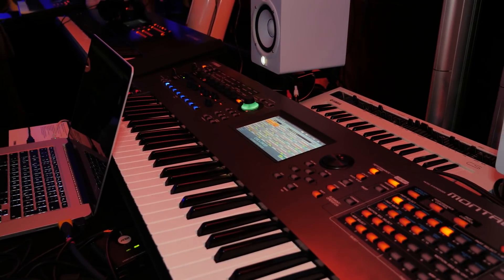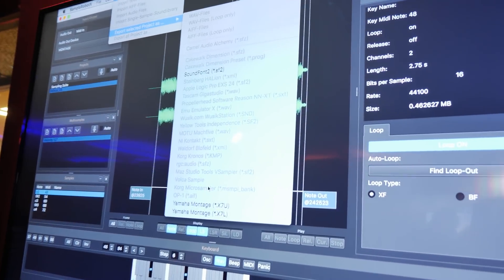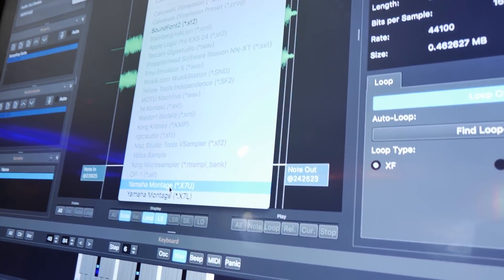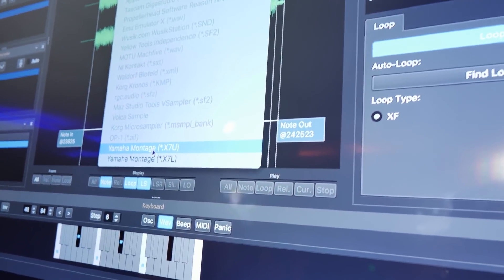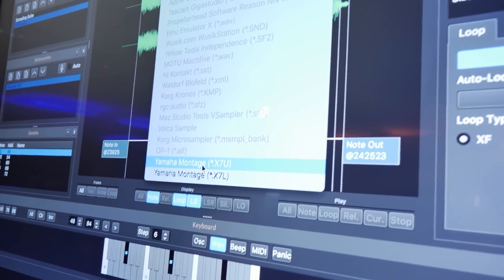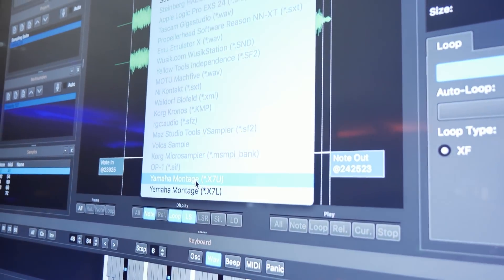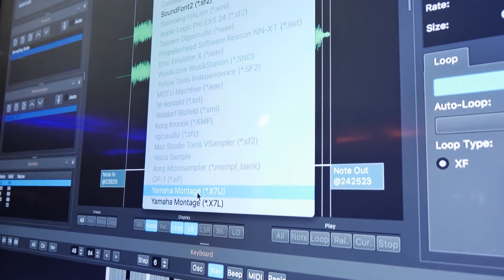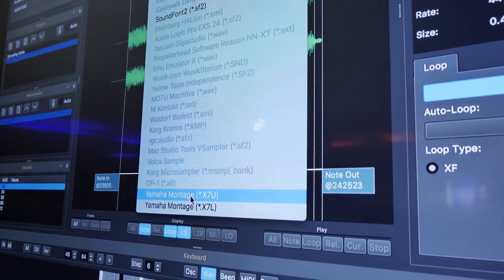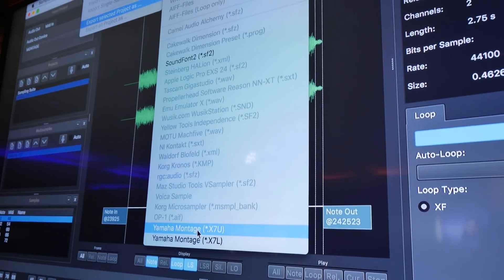And in the end, you just export this instrument to, for example, the montage library. And then you have it in here as a playable instrument in the montage. But of course, in the full version, which is Samper Robot 6 Pro, you have all the different other formats. And you can use it in any software or hardware context. And that's pretty much it.